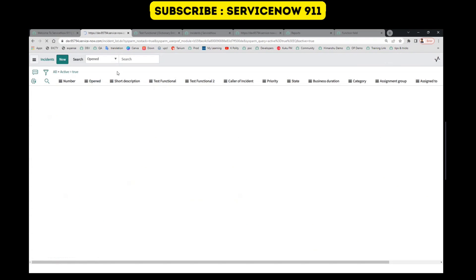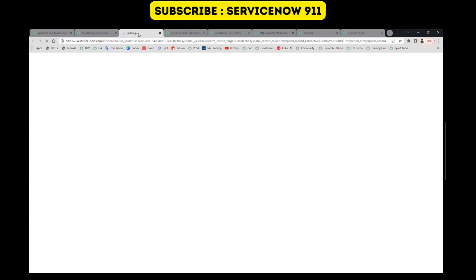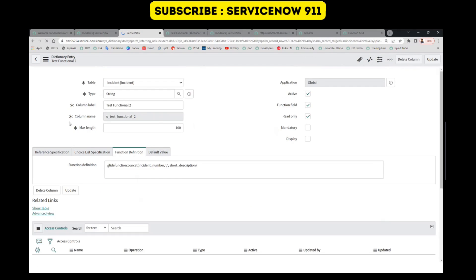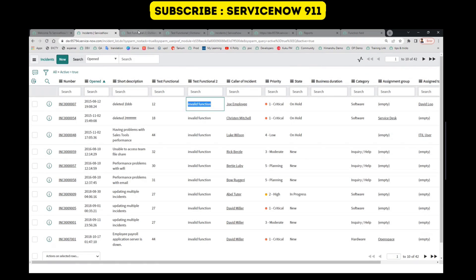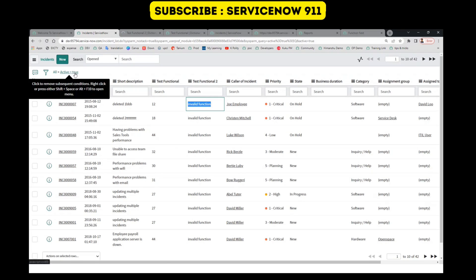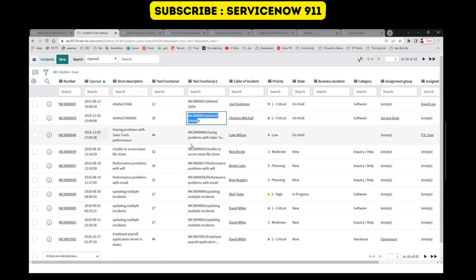And then we can see the result. Oops — it is showing invalid function, which means there is some error. So let me go back to the field — configure dictionary. Whenever there is some problem it will always return 'invalid function.' Why is it invalid? Because I have used the wrong name here — number should be simply 'number.' Now if you go here and refresh, you can see: incident slash the short description, for every record.